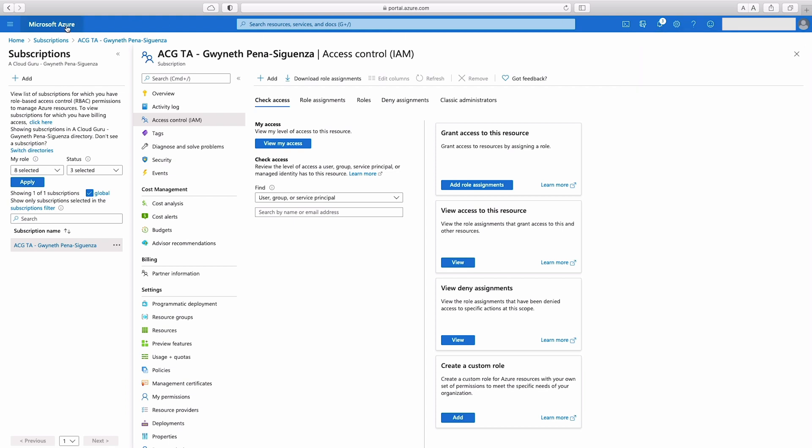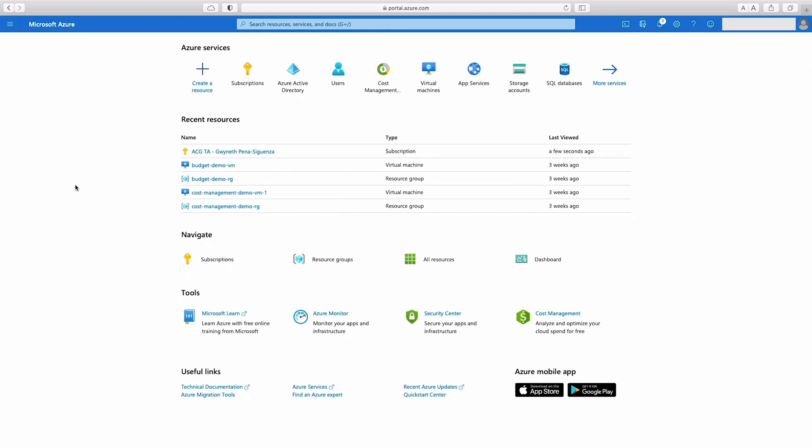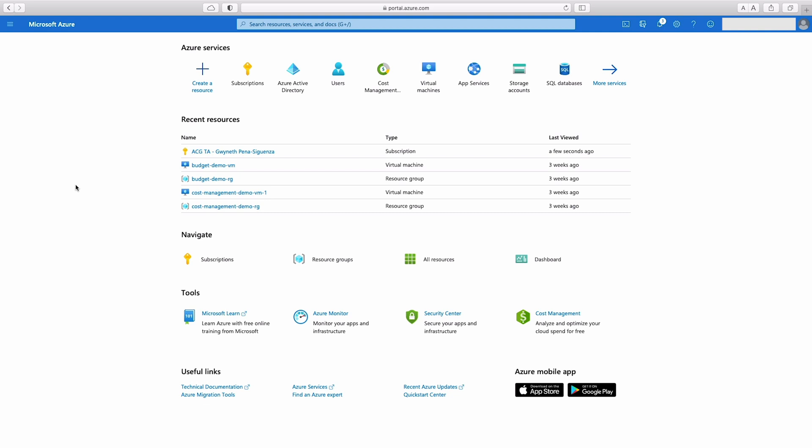Now, before we sign in with this new user, what I want to do is enable MFA. We have two options to enable MFA with our Azure Active Directory. We can use security defaults, which is a free option and it's also the one with less configuration. So let's go ahead and do that first.